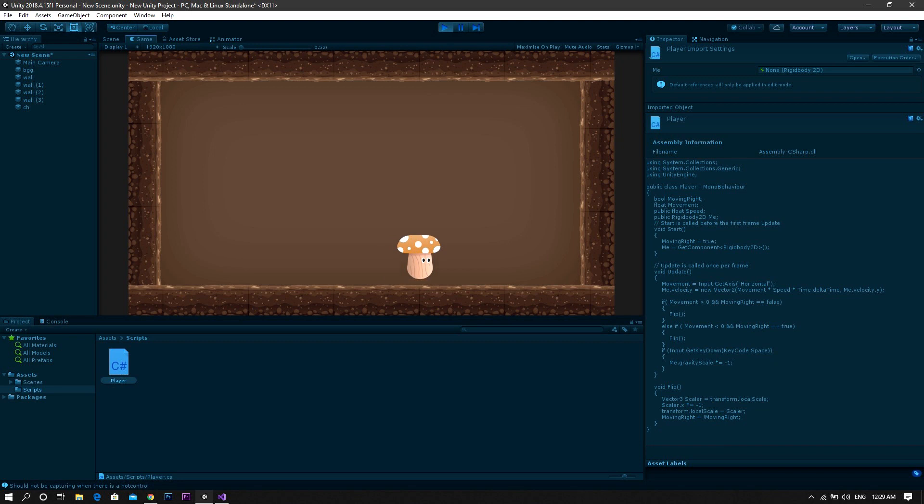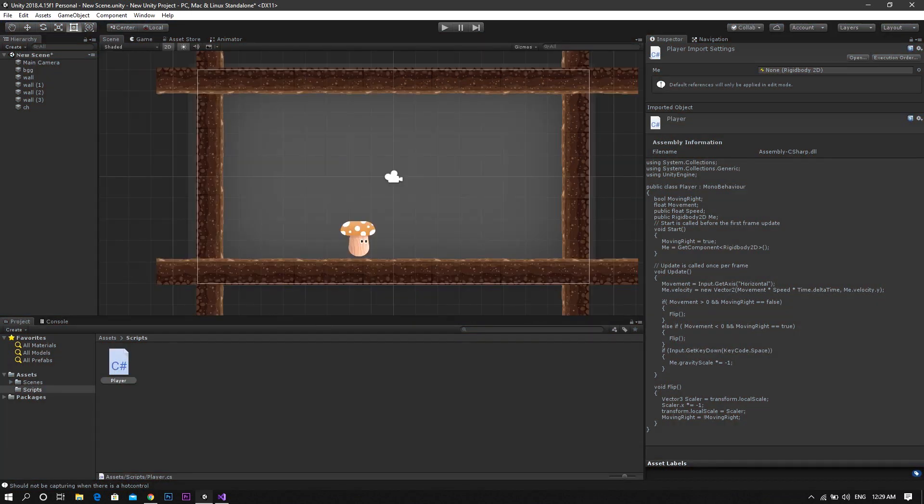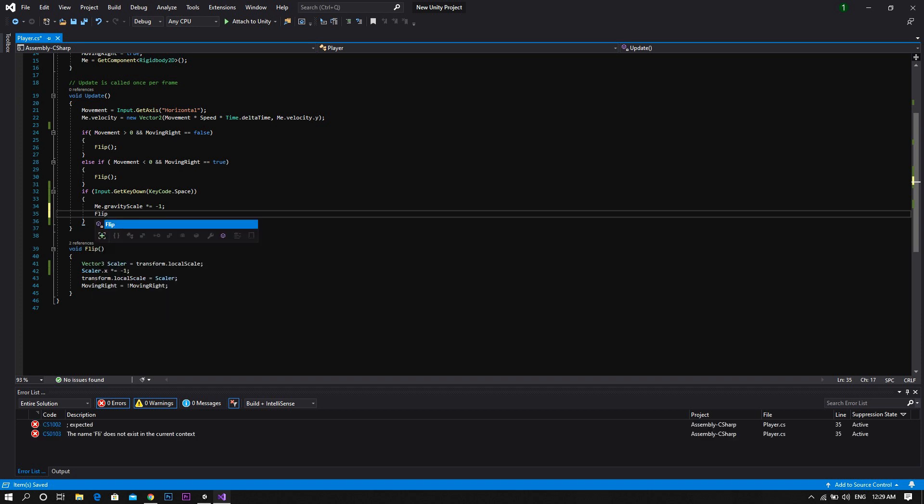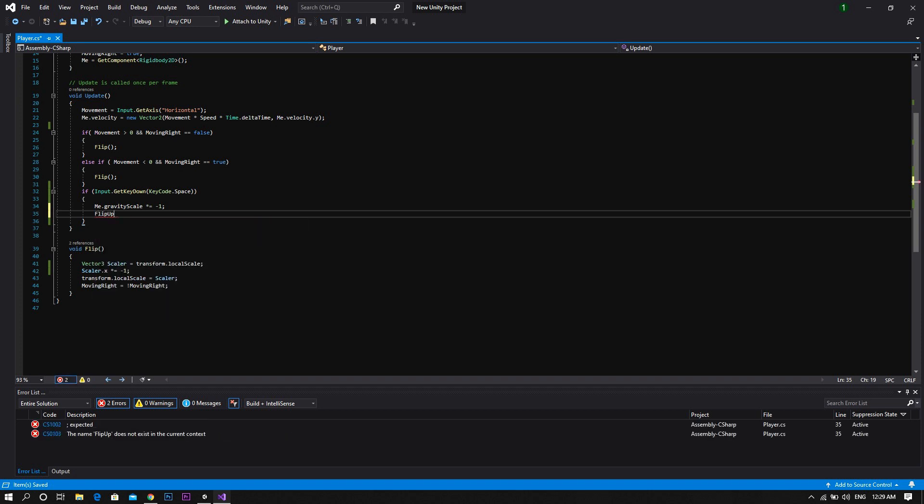However, his looking direction is completely messed up. We'll do some more code and call the flip up function after the gravity switch inside the if statement.